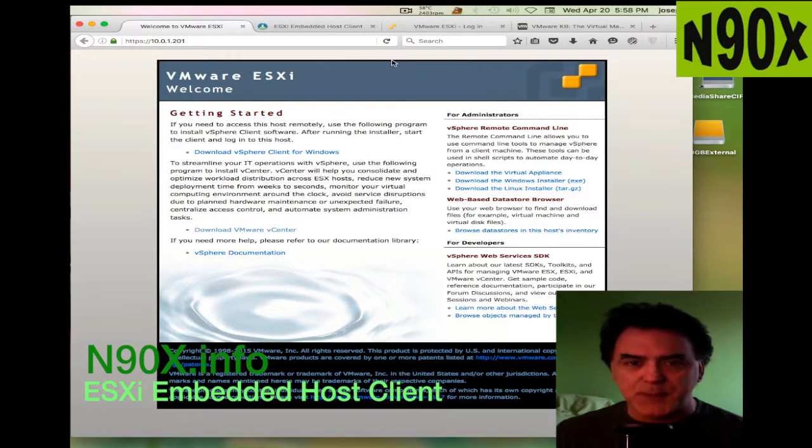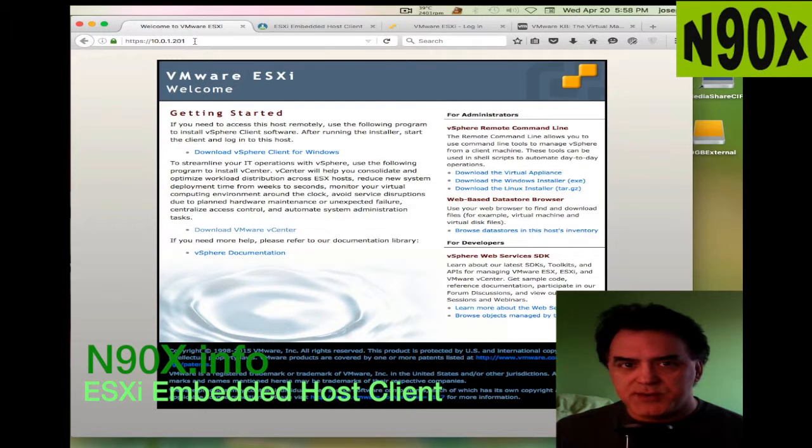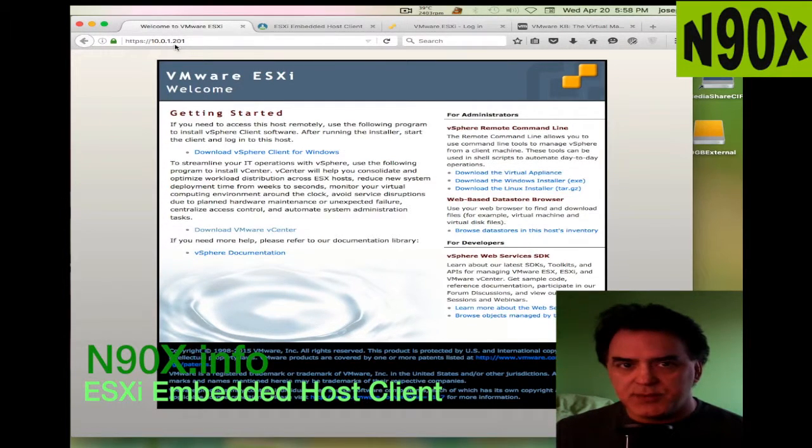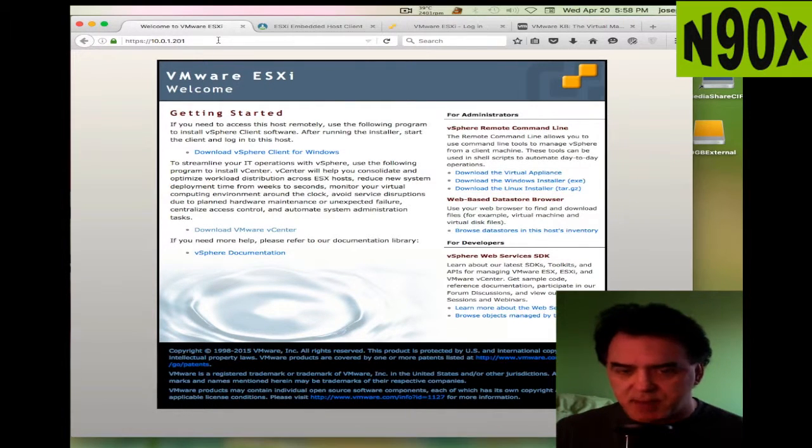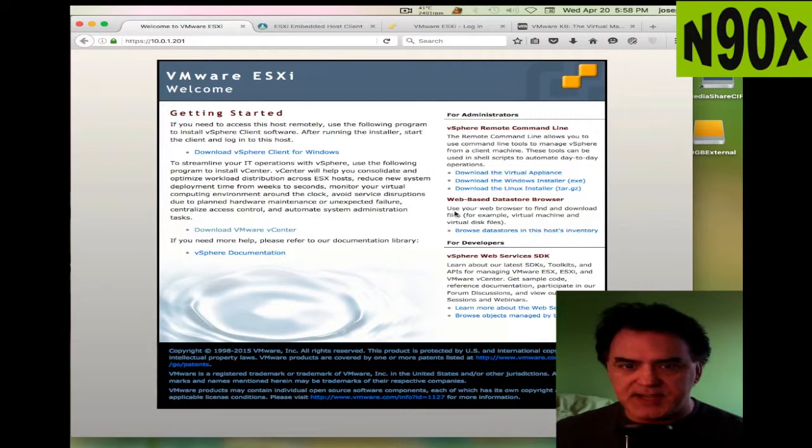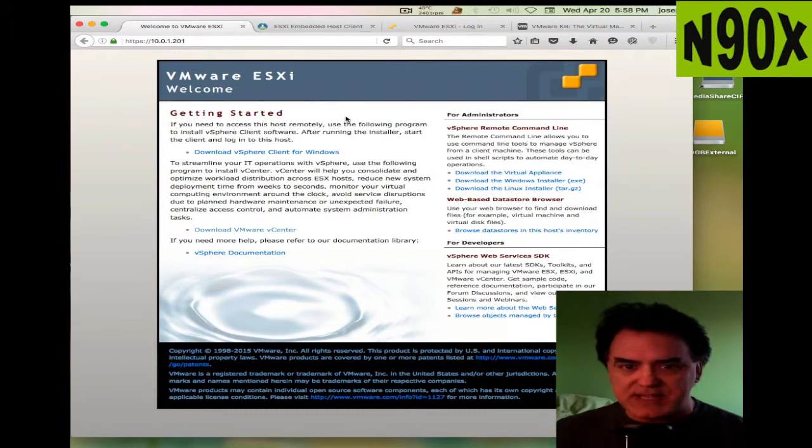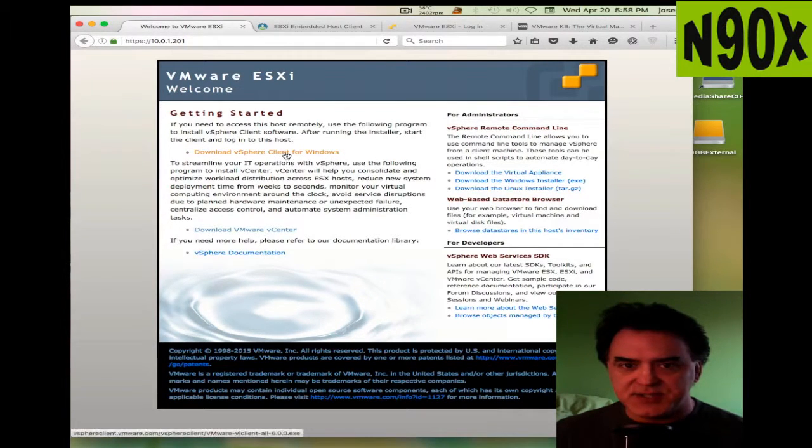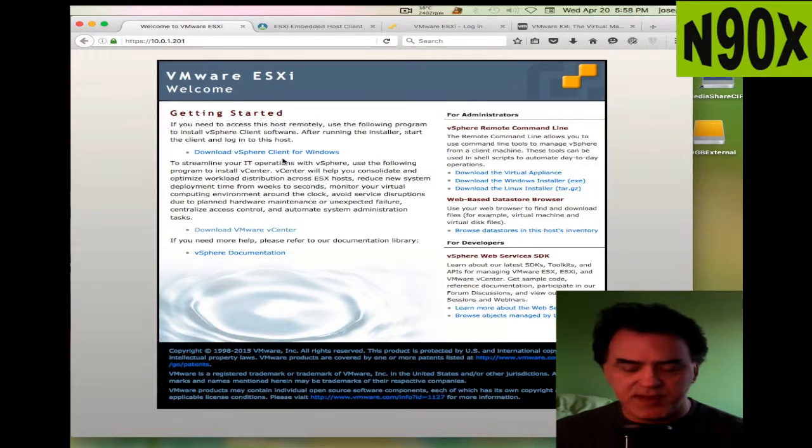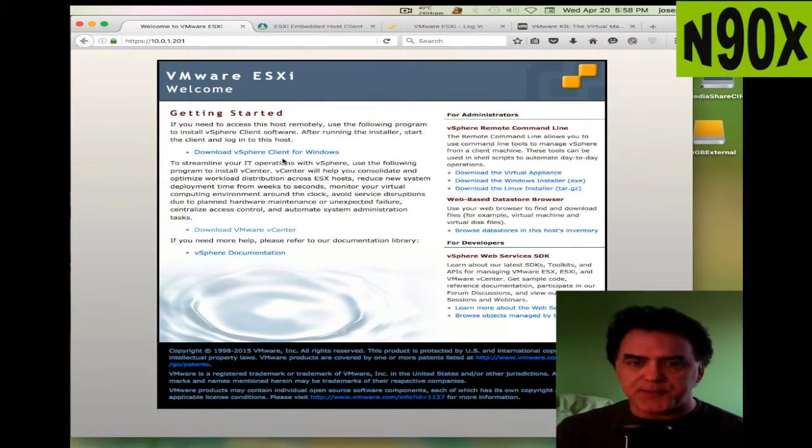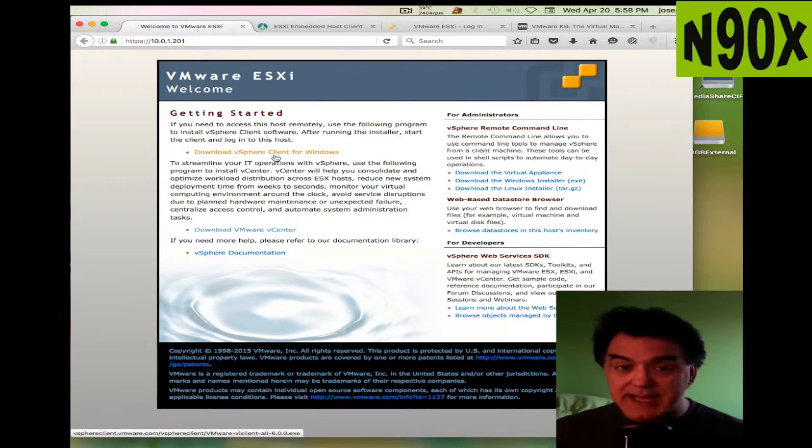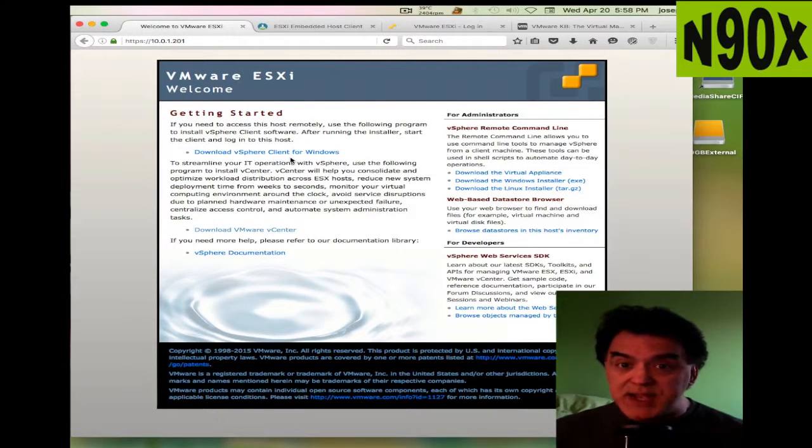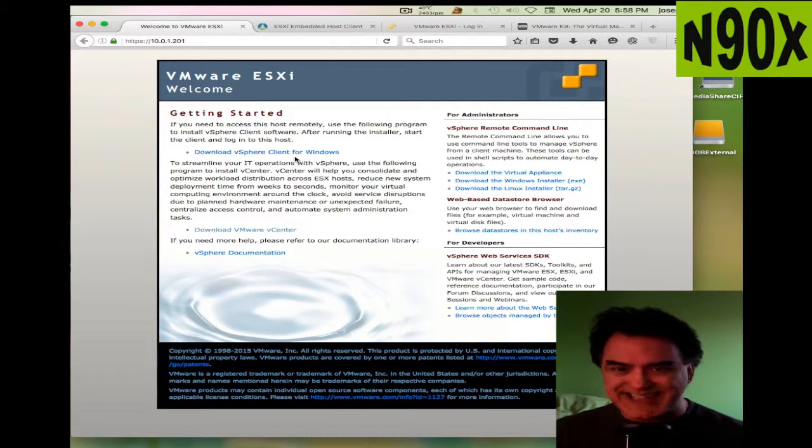Here's my VMware server at 10.0.1.201. As you can see, if I connect to it directly from my Mac, I'll get the download vSphere window right here. Obviously if you're on a Mac, you can't run this unless you run VMware Fusion or some other virtualization software and run the vSphere client in a Windows virtual machine.